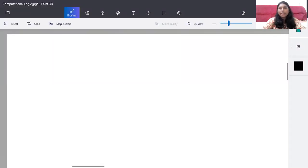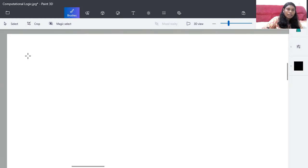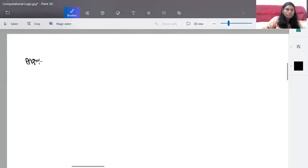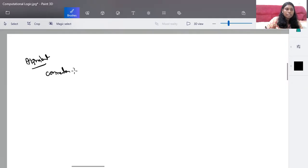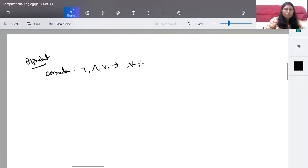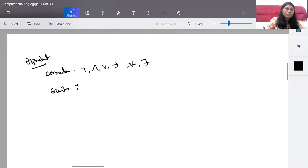The alphabets in predicate logic statements include all the things that come under your proportional logic statement, along with additional elements. The alphabets in predicate logic statements include connectives: negation, and, or, implies, for all, and there exists. There is no bidirectional connective here. Instead of a bidirectional connective, we have the equality function, which is denoted as such.